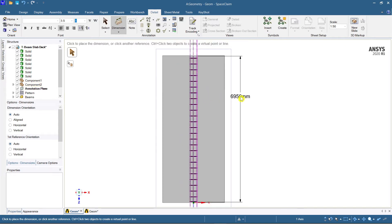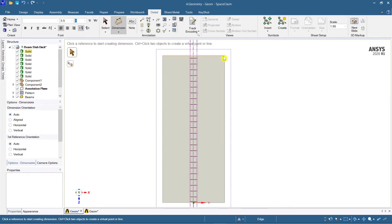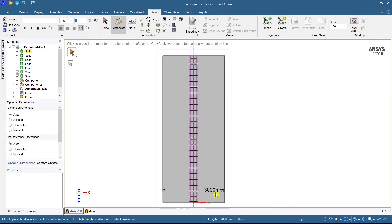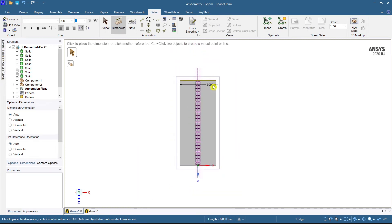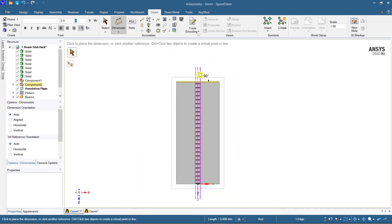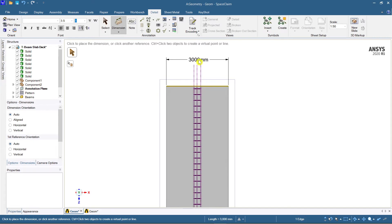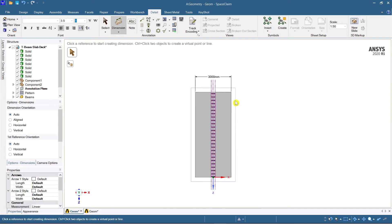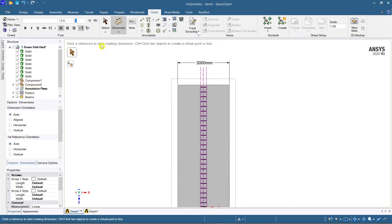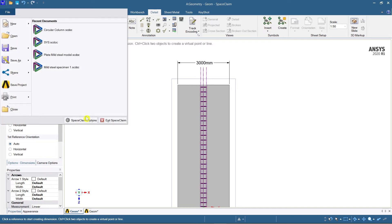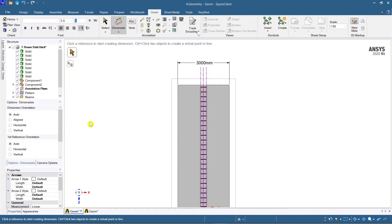Now observe carefully — I am taking the dimension. Initially, I'll take it from end to end. Since this is 3000 mm, this is the 3000 mm end-to-end dimension. If you want everything in meters, you need to go to File and then SpaceClaim Options.